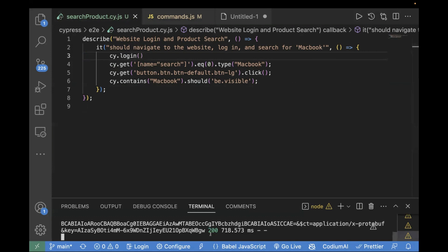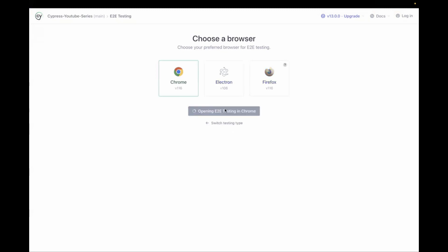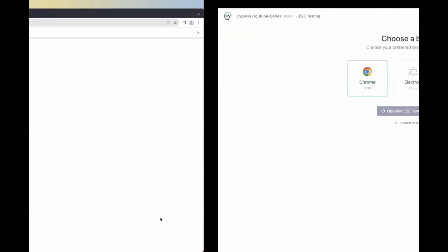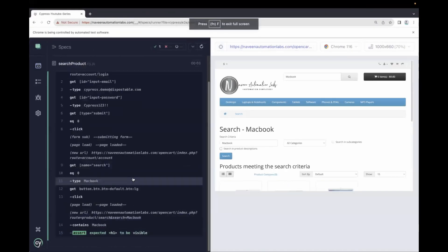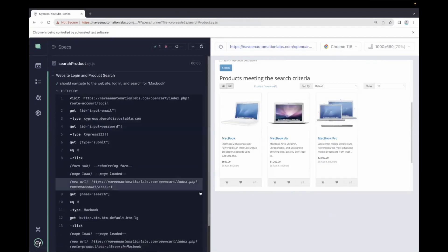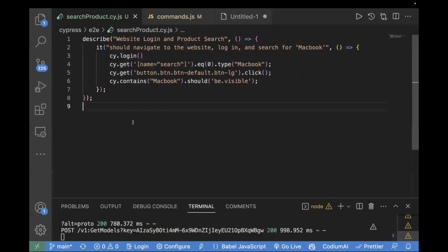So we will run our test case again and see if it is working fine. Let's go to terminal, enter npx cypress open, select end-to-end testing, select your browser, and then let's select our test file. You see it is fine — there is no error. It is actually fetching your data from the commands.js file. This is one way to handle it.